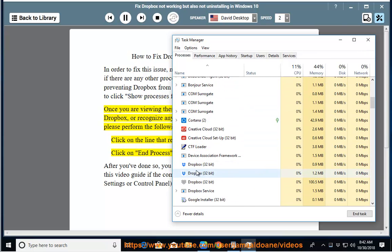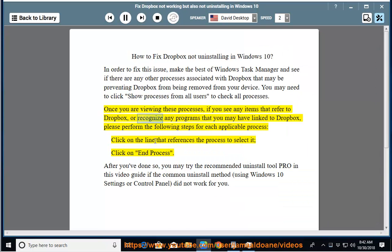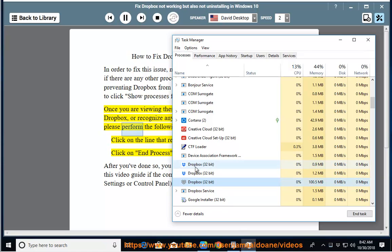Once you are viewing these processes, if you see any items that refer to Dropbox, or recognize any programs that you may have linked to Dropbox, please perform the following steps for each applicable process.